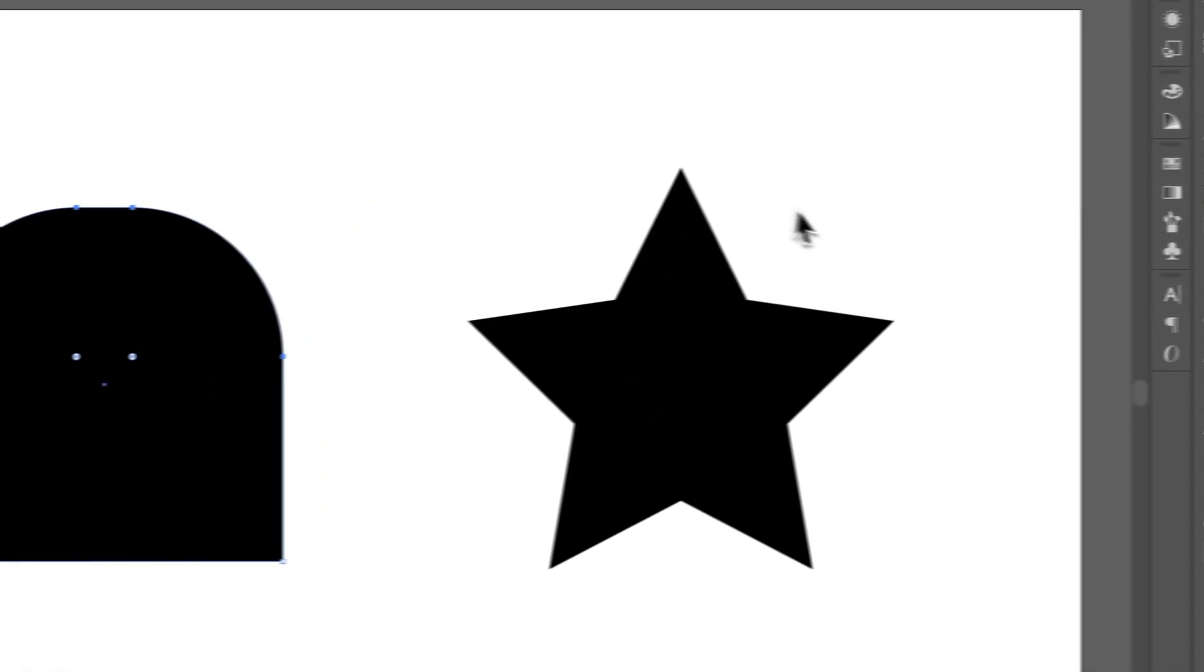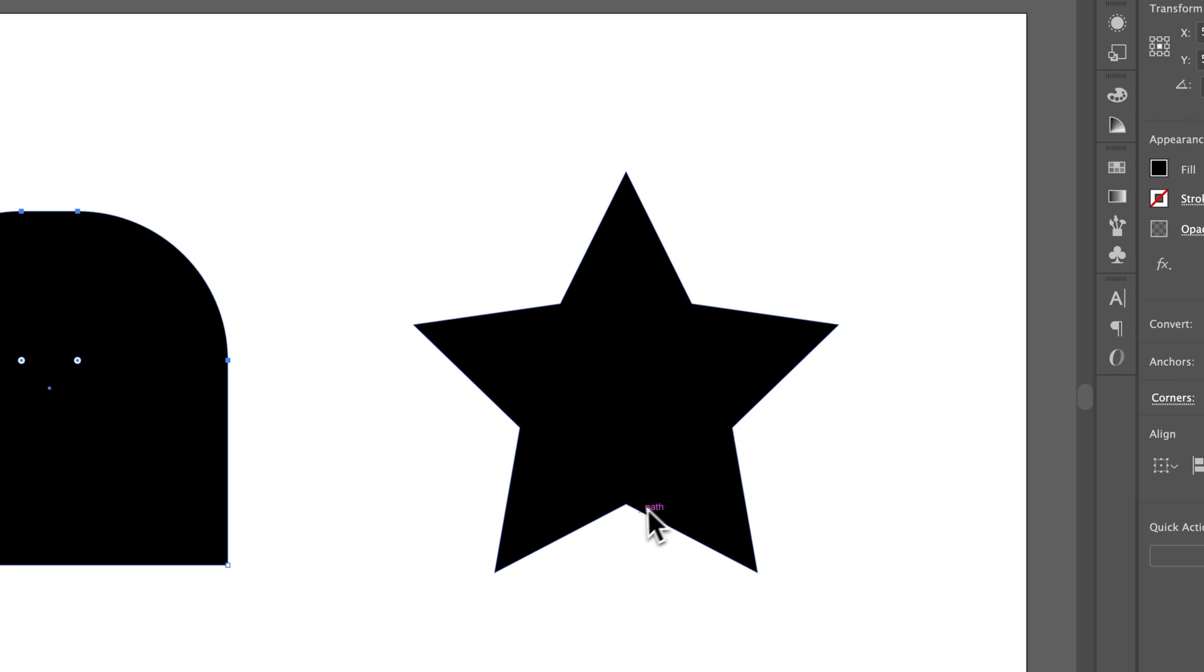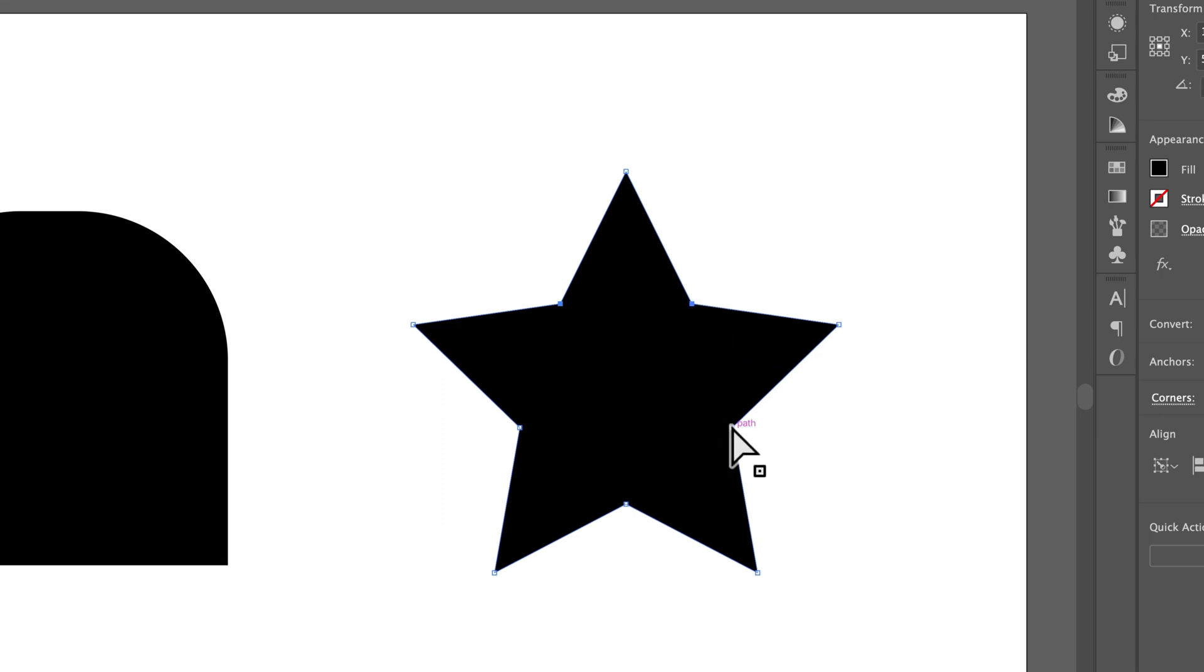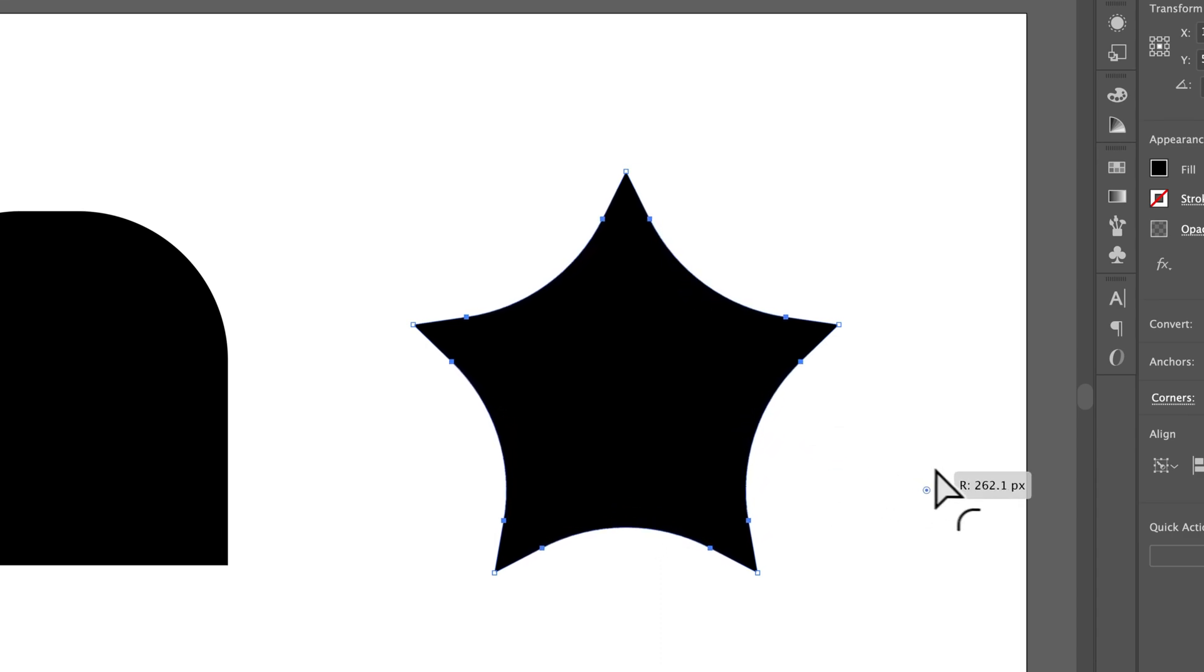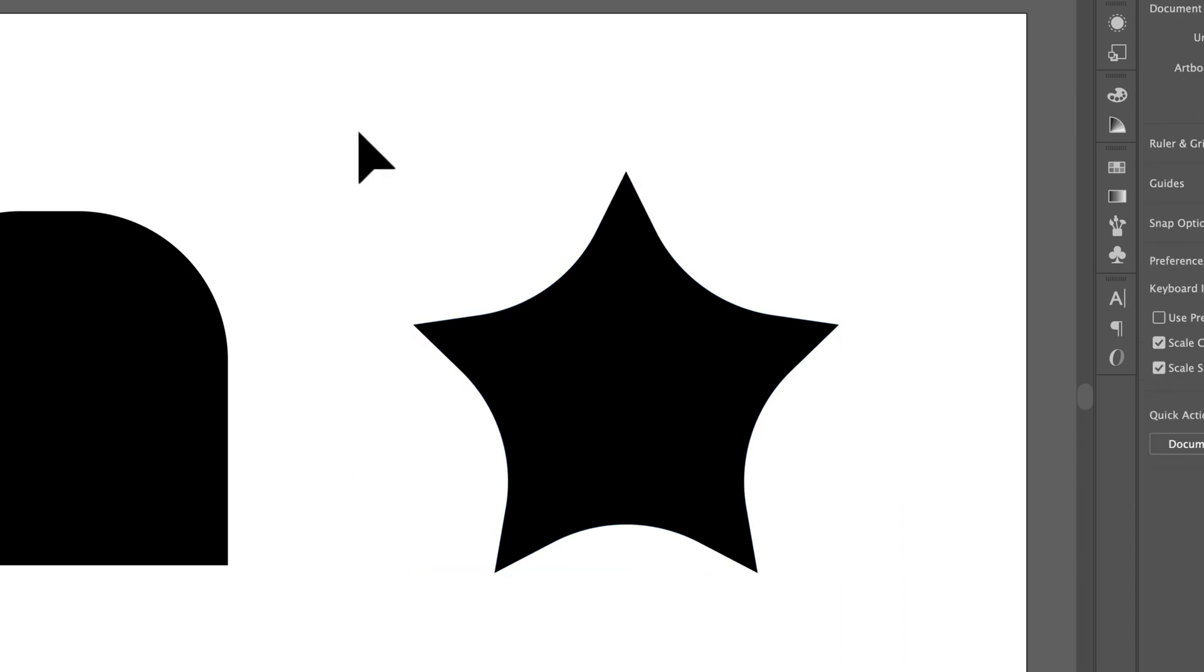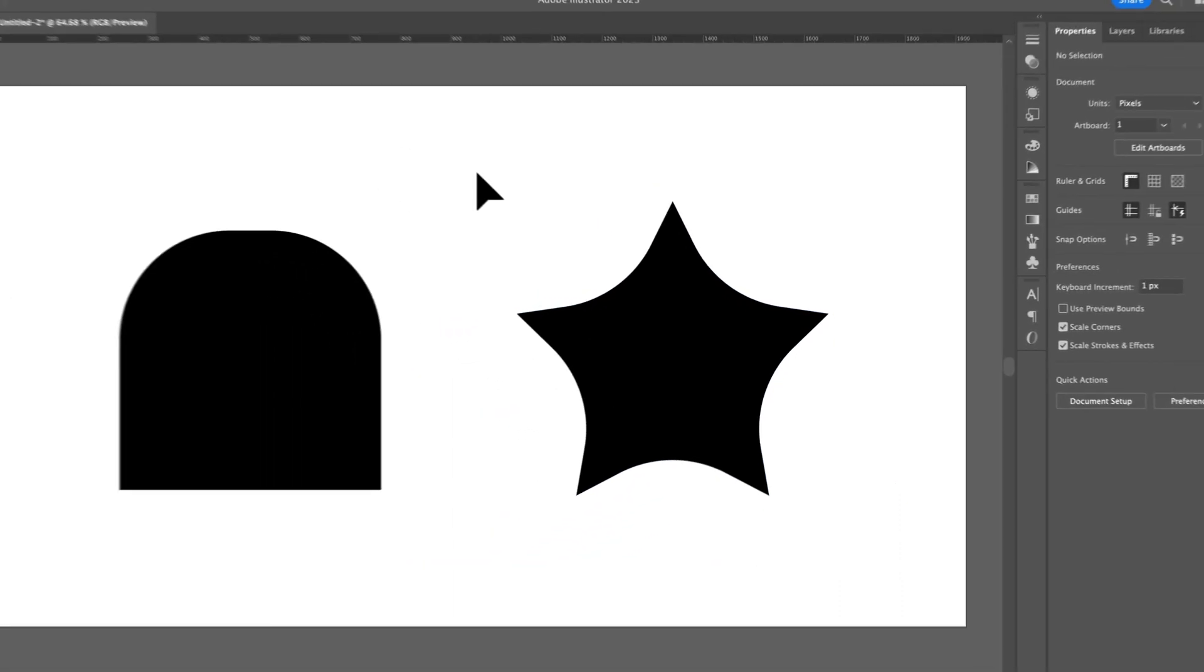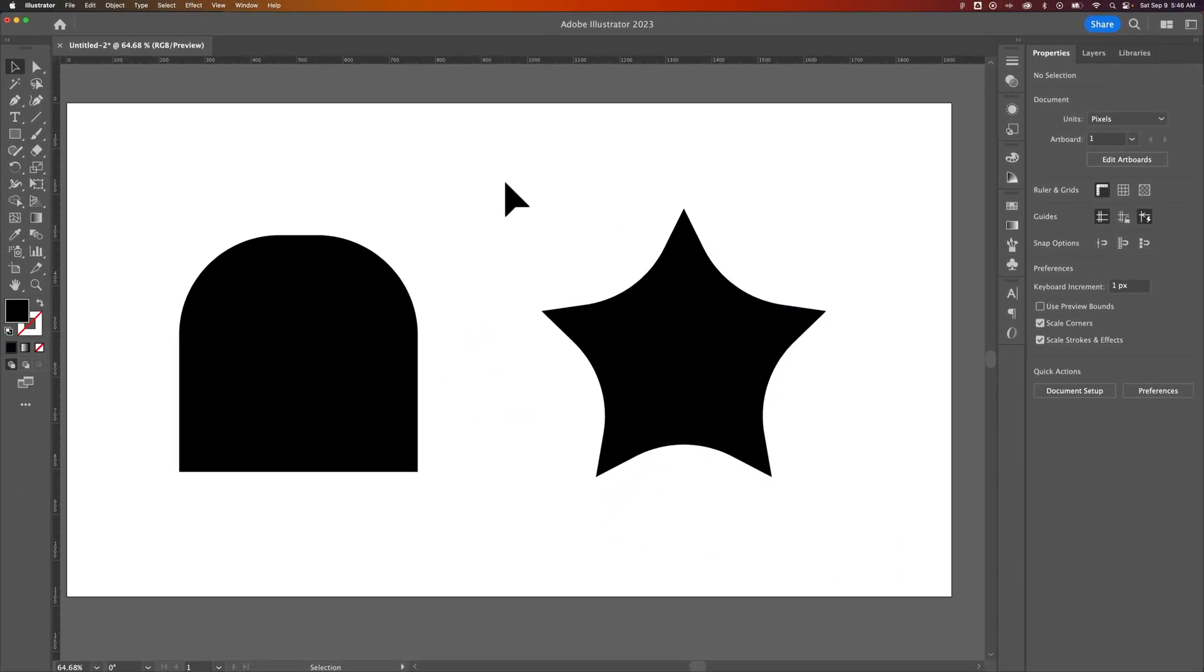Now with this star over here, for instance, what if I wanted to do all the inside corners but not the outside points? Well, just hold Shift with that direct selection tool and click on each individual inside anchor point. And now I can adjust just those anchor points. And that is how you can round the corners of specific anchor points in Adobe Illustrator.